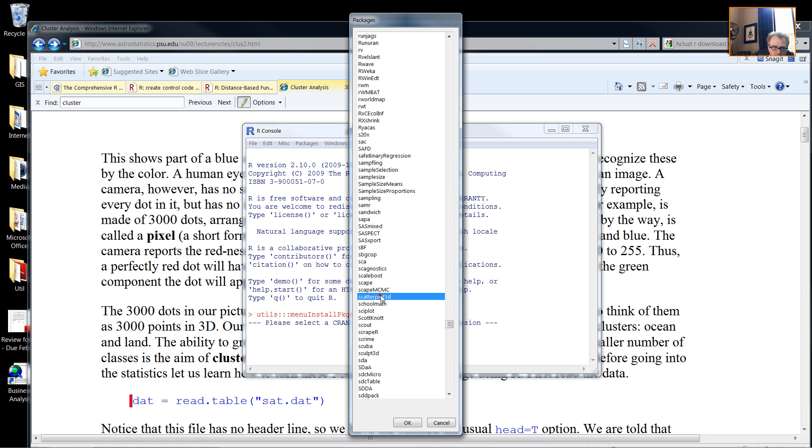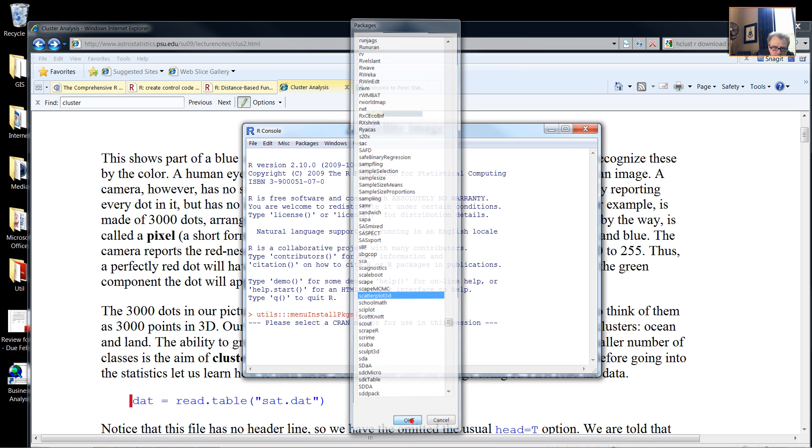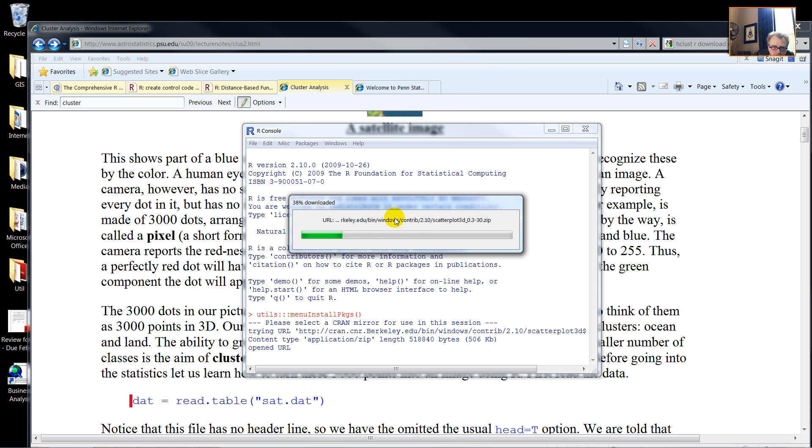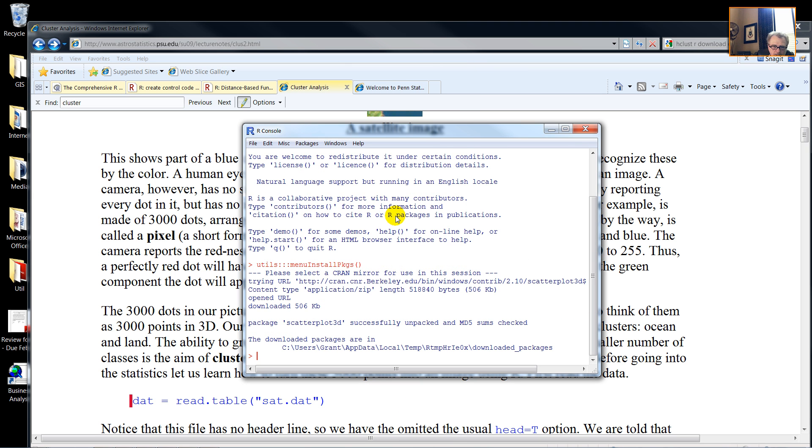So here we have, I found it, Scatterplot3D. So Scatterplot3D is downloading, and it's there.